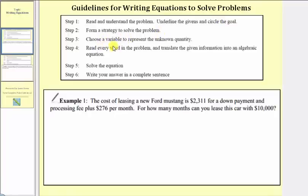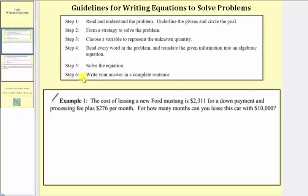Step three: choose a variable to represent the unknown quantity. Step four: read every word in the problem and translate the given information into an algebraic equation. Step five: solve the equation. And finally, step six: write the answer in a complete sentence.